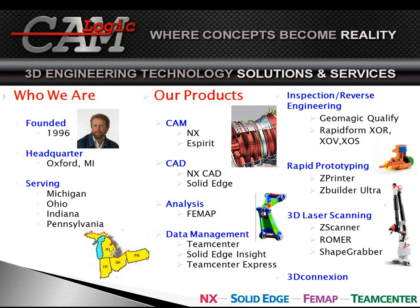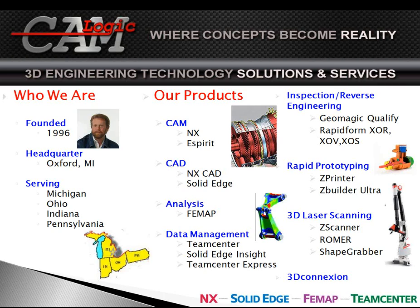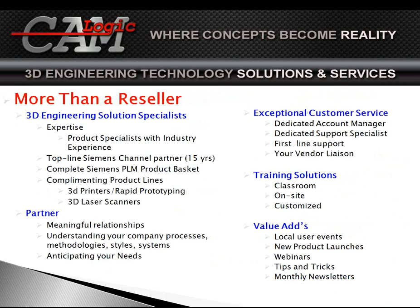We also can do rapid prototyping, and that is to take that three-dimensional part from inside of the computer and actually put it in a printer, in a three-dimensional printer. And it will go out and print that, and you can actually hold the part that you were working on on the screen. You can hold it in your hand and take it to trade shows, meetings, anything like that.